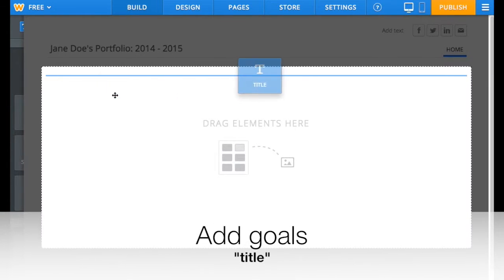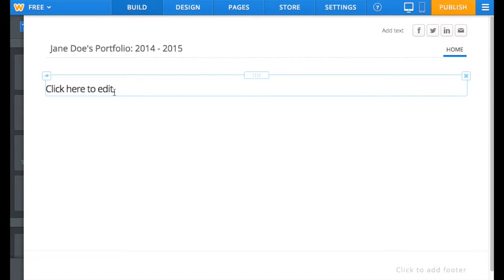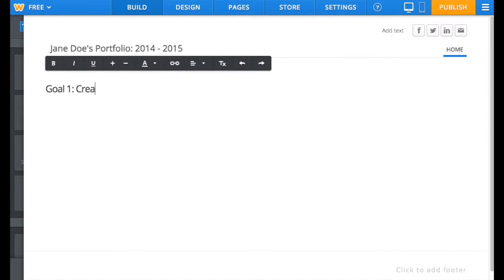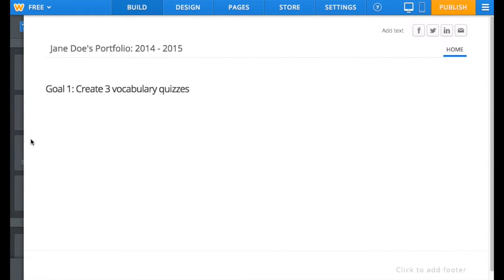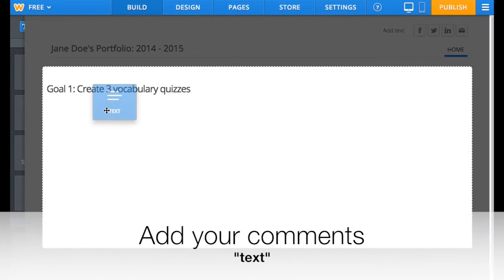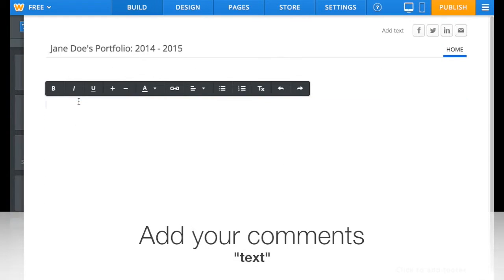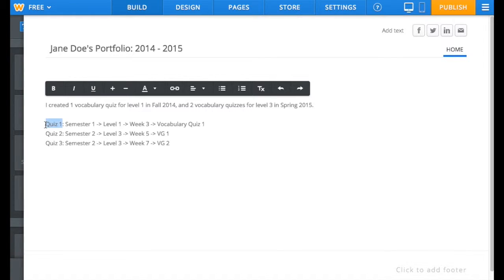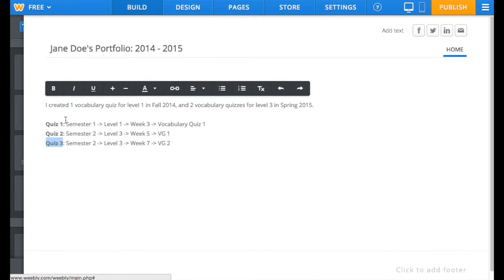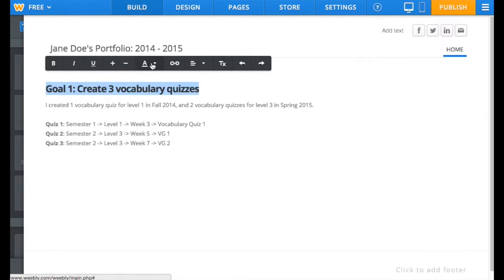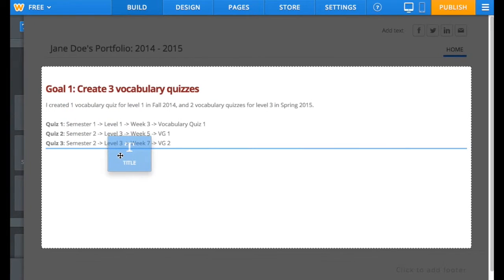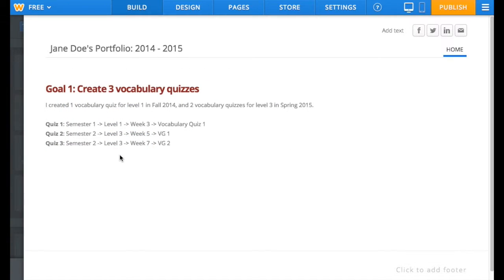So, for each goal, you'll need to add a title for the goal itself. To explain or add your comment for each goal, add a text block under it. You can change color and formatting if you want. Add all your goals with your comments.